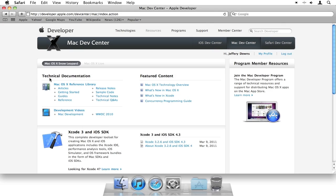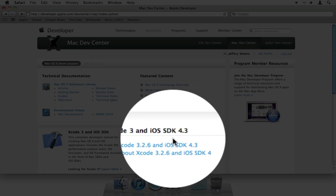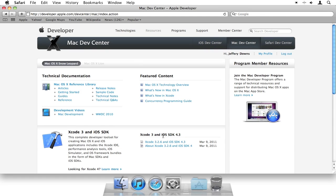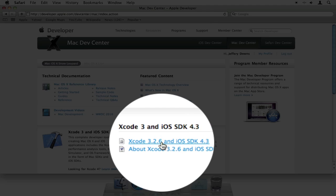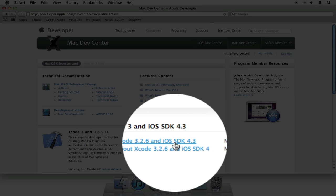Once you've chosen Mac, you should be at this screen, the Mac Dev Center. And then, right here on the bottom right-hand side, you should see Xcode 3 and iOS SDK 4.3. This is what you're interested in. You should see the first link, Xcode 3.2.6 and iOS SDK 4.3.